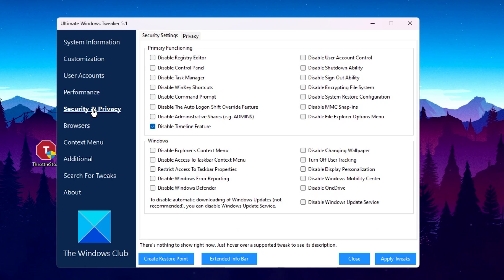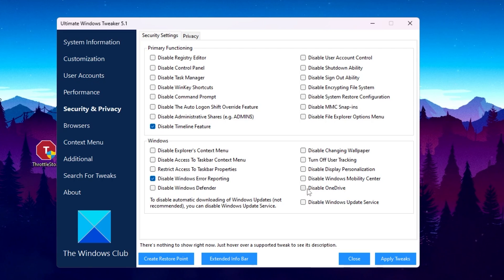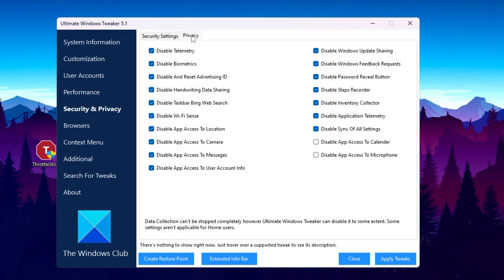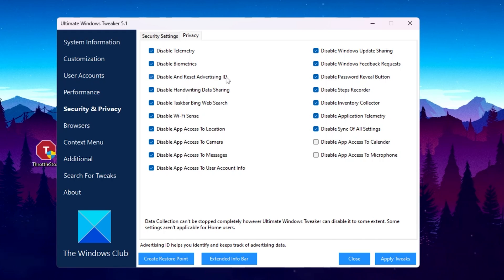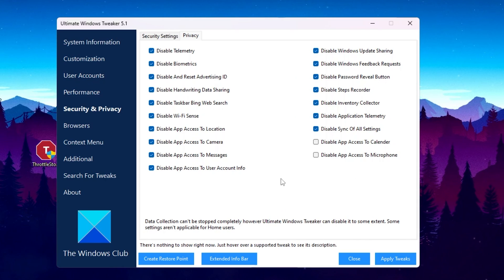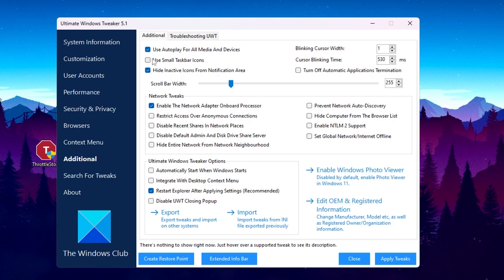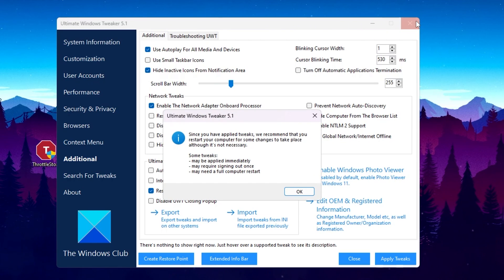Go to Security and Privacy settings. Under Security, check 'Disable Timeline Feature'. Under the Windows tab, check 'Disable Windows Error Recording'. On the right side, check 'Disable OneDrive' if you're not using it. Go to the Privacy tab and check: Disable Telemetry, Disable Biometric, Disable and Reset Advertisement ID, and all other boxes shown. On the right side, follow the same settings. Click Apply again. Go to Additional Settings and follow those settings exactly. Then close Ultimate Windows Tweaker and restart your PC for all changes to take effect.